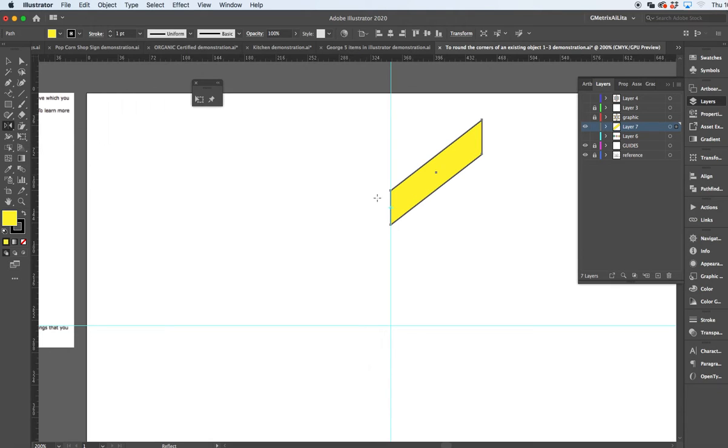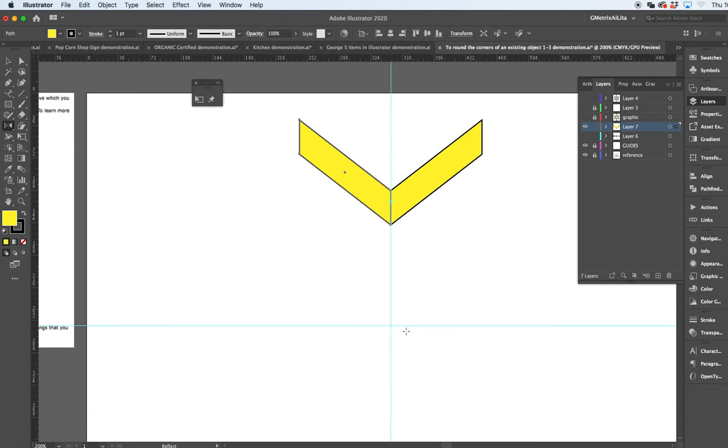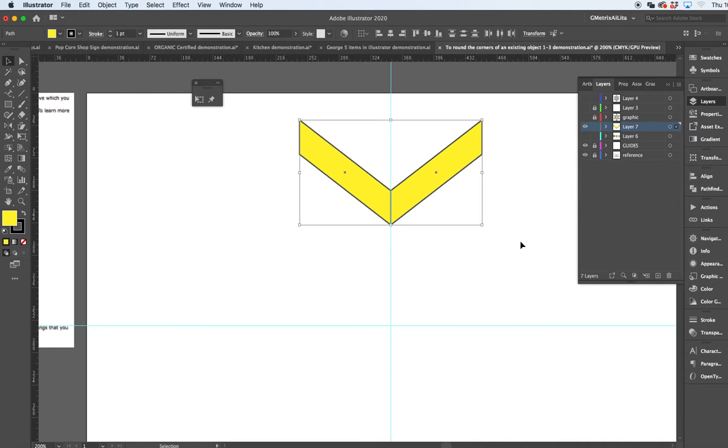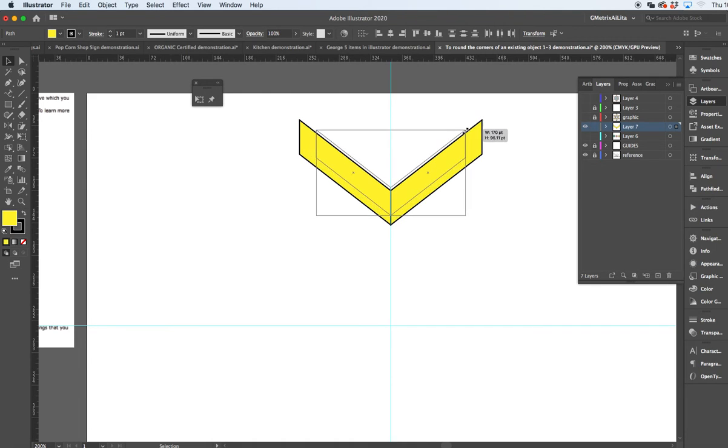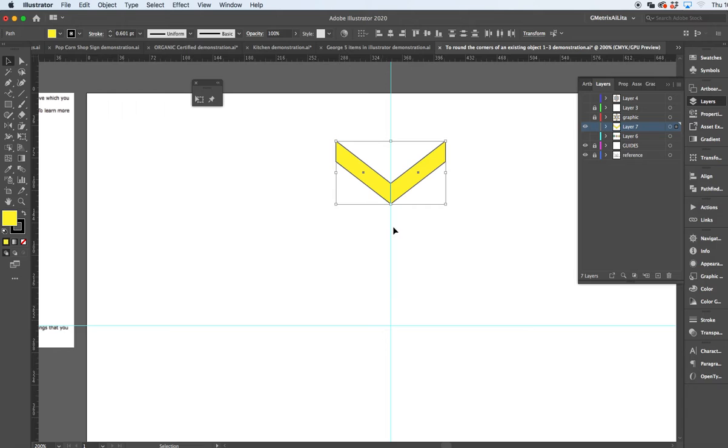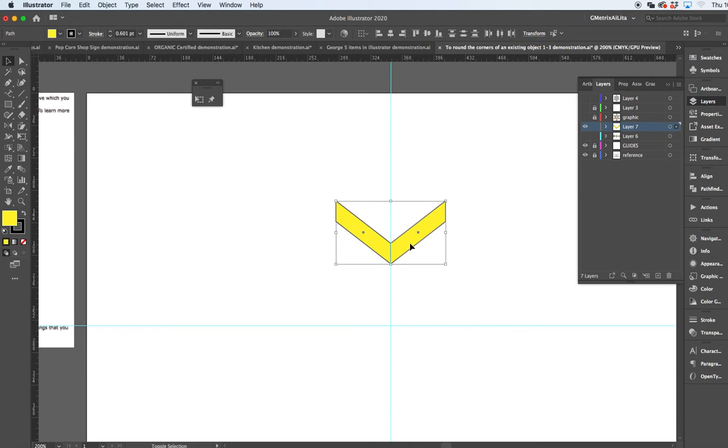Do the same thing - option-click on there to copy it, and that gives you this selection. You can option and shift and it'll keep this connected right in the middle there. Just trying to find the center point to drop this down a little bit.